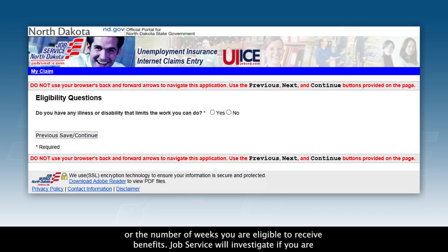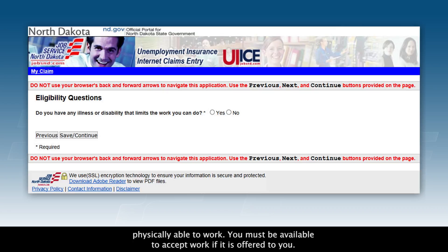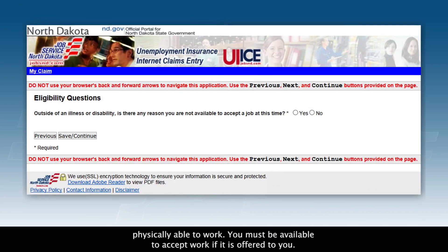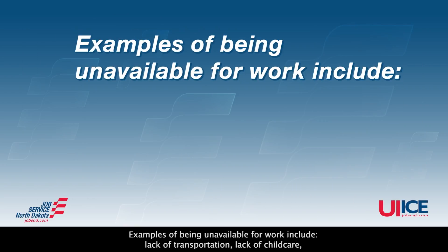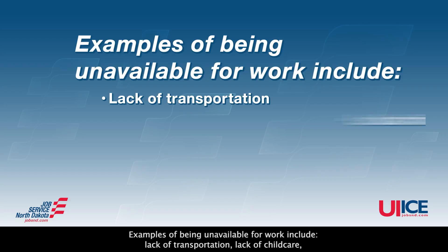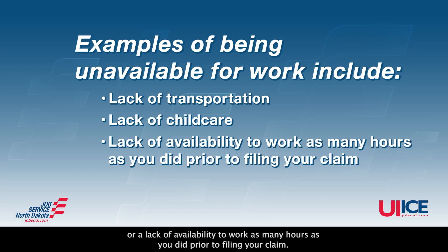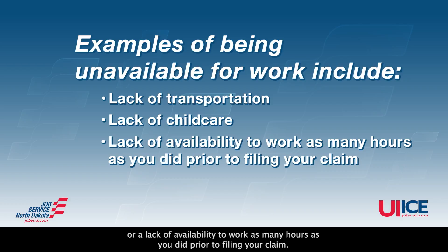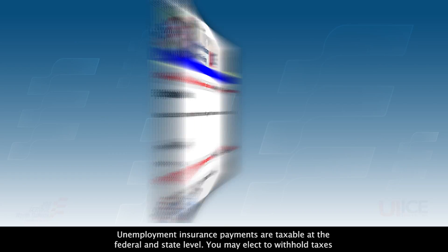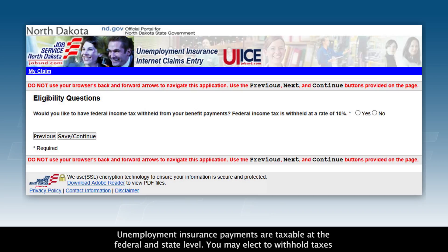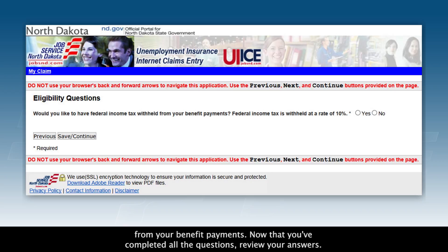Job Service will investigate if you are physically able to work. You must be available to accept work if it is offered to you. Examples of being unavailable for work include a lack of transportation, a lack of child care, or a lack of availability to work as many hours as you did prior to filing your claim. Unemployment insurance payments are taxable at the federal and state level. You may elect to withhold taxes from your benefit payments.